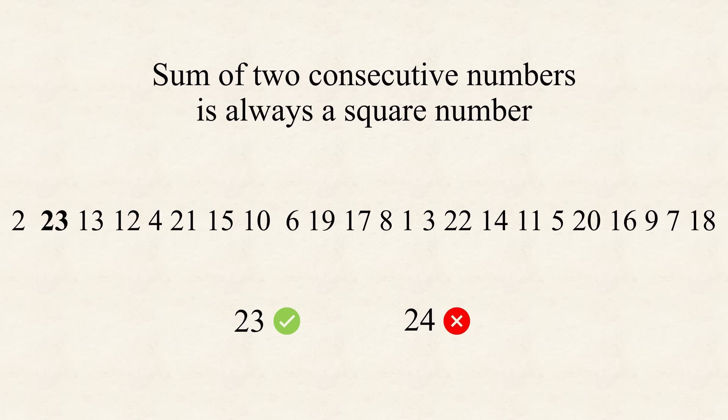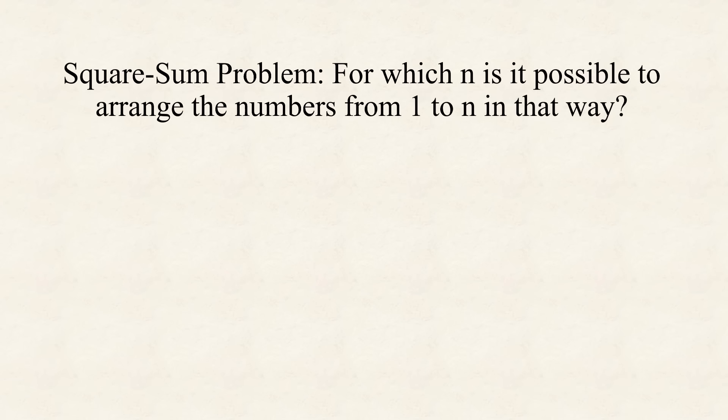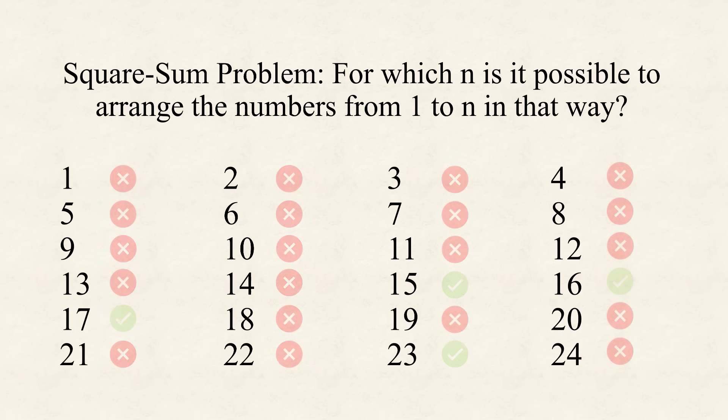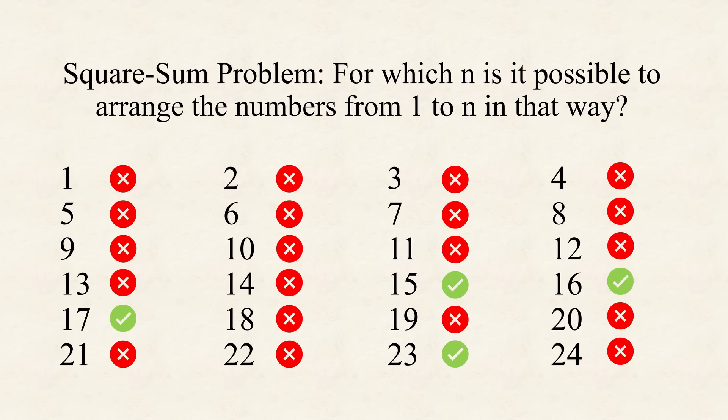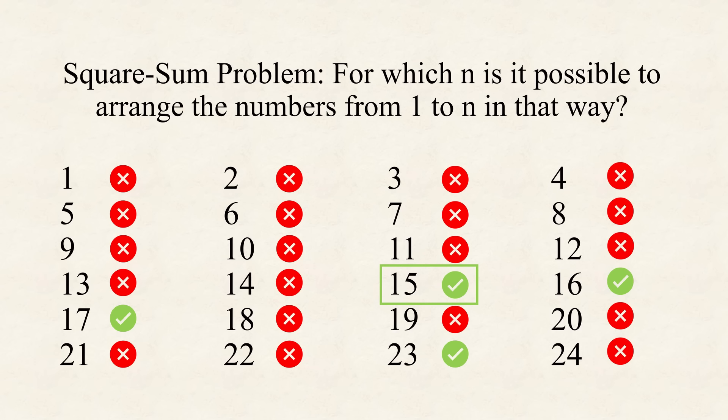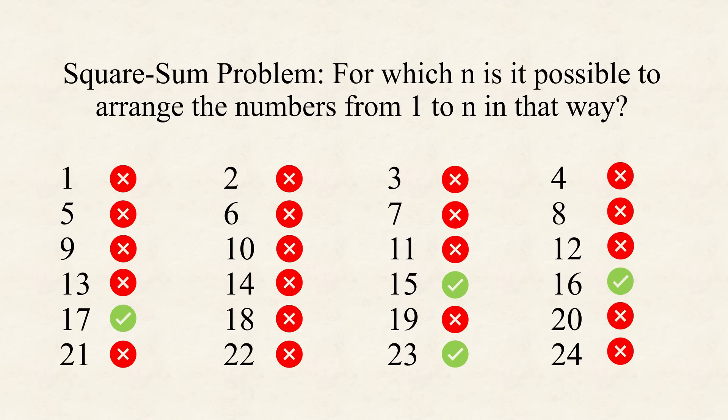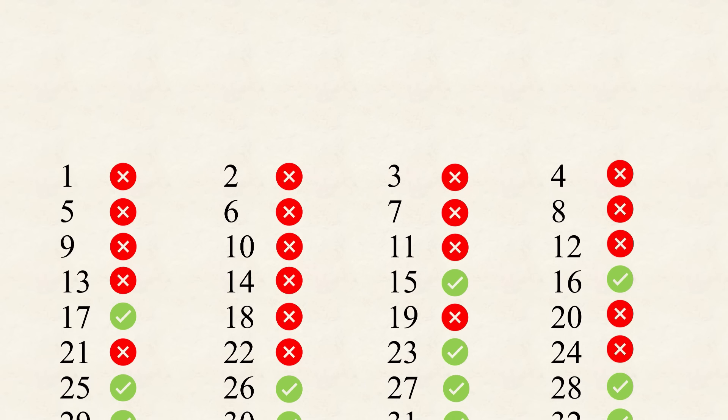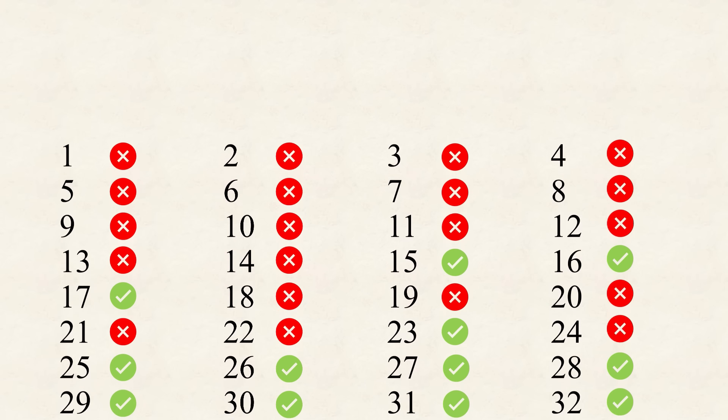Also, when adding 19, or then 20, the problem has no solution. Only when taking the first 23 numbers, there is again such a solution. And here it is. But for 1 to 24, it is again impossible. Now, the great mystery, the problem no one could solve, was to find out for which n there exists such a sequence of the numbers from 1 to n, which became known as the square sum problem.